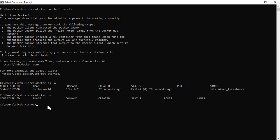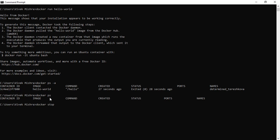Now this container is created. Even though it's already stopped, just to practice the command, we can run 'docker stop' followed by the container ID or container name. Copy the container ID and paste it. It's successful — the container is stopped.